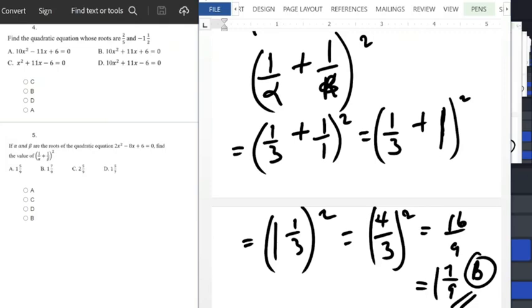This is where we are going to stop in this video. If you find this video useful and helpful, don't forget to give us a thumbs up, subscribe, and we'll meet in the next video. Bye for now.